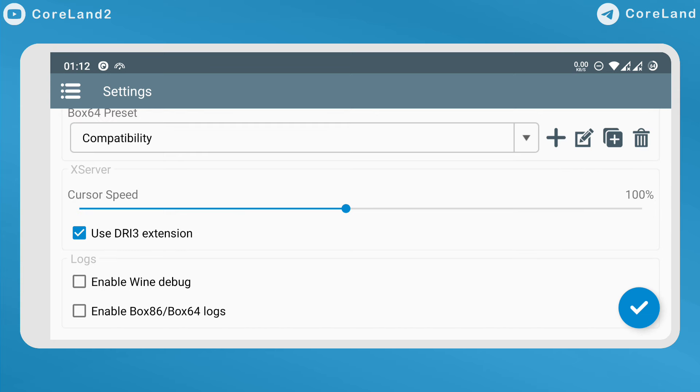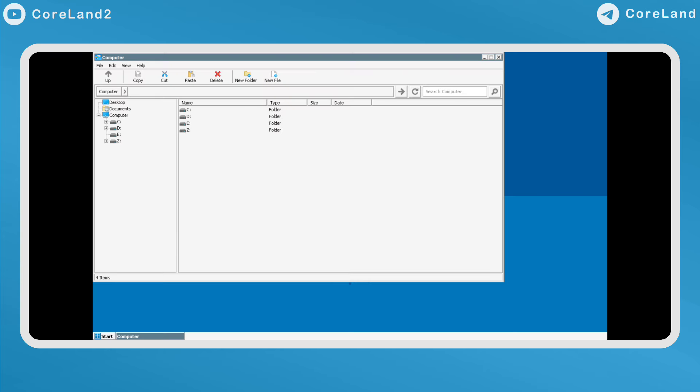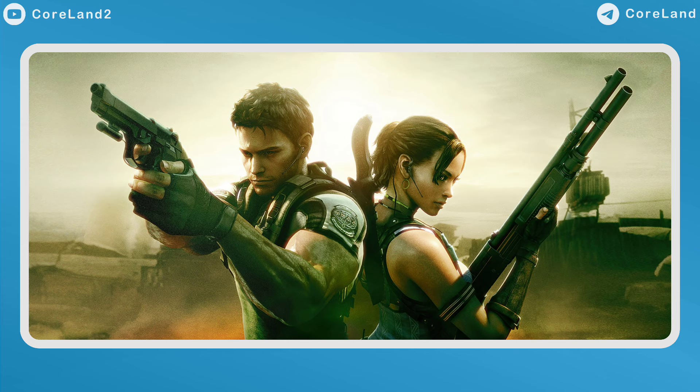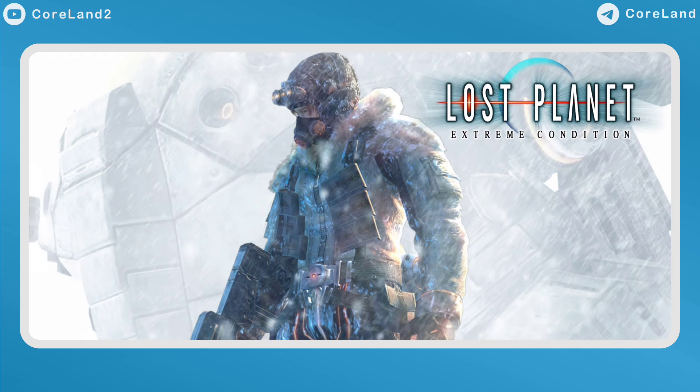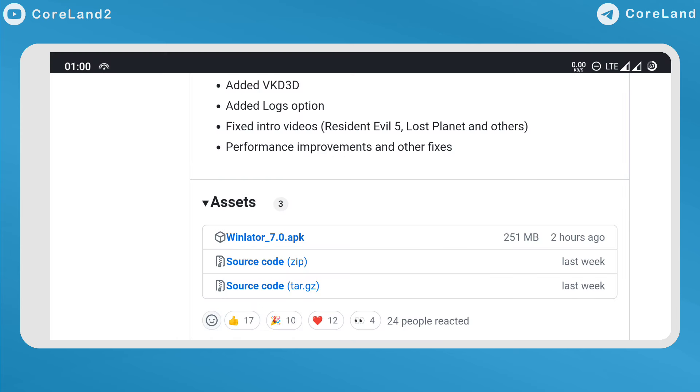Added Log Options, Fixed Intro Videos in games like Resident Evil 5, Lost Planet and others. Performance improvements and other fixes.